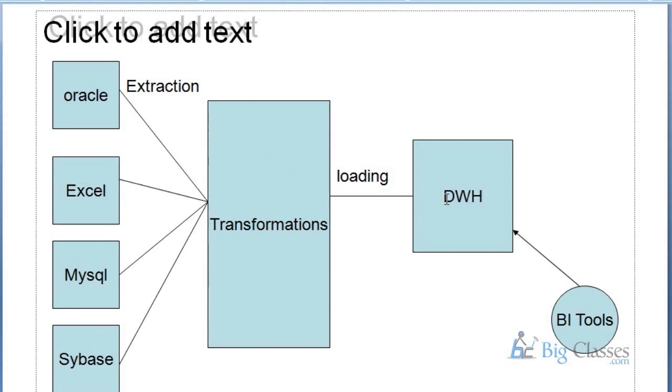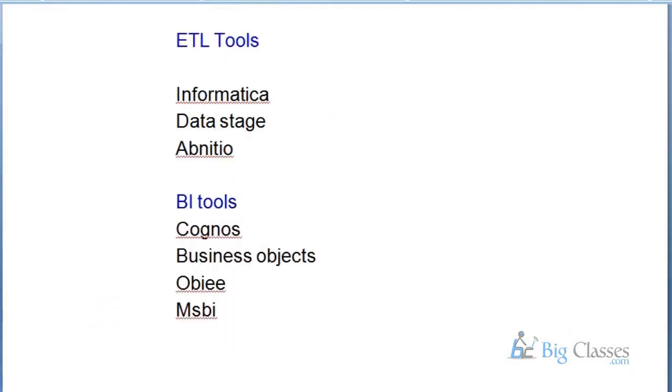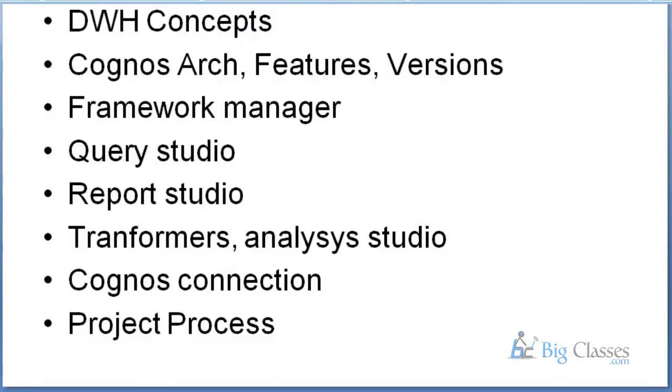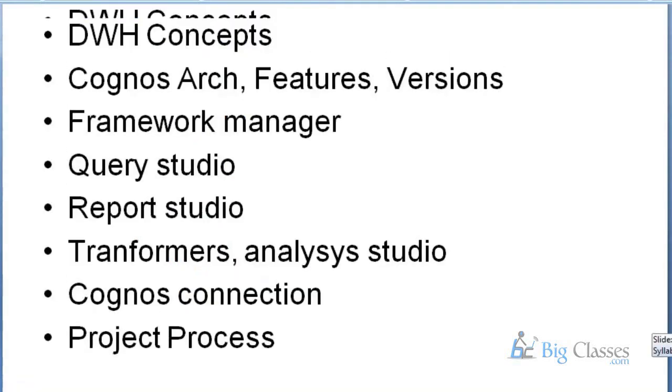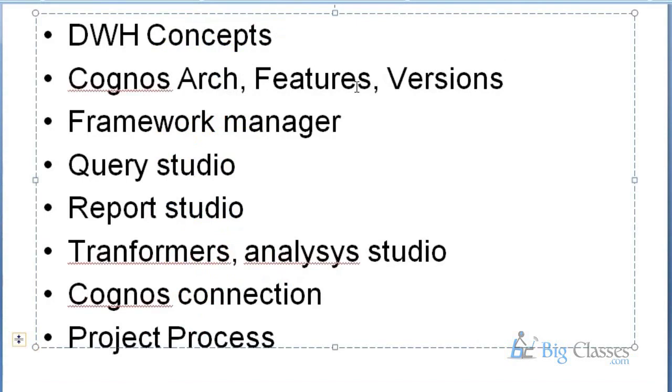This is the complete process, ETL process - extraction, transformation, and loading. We use business intelligence tools. Going forward we are working with the Cognos tools. This BI tool is also called a reporting tool. Going forward we will discuss all these concepts - data warehousing concepts, Cognos architecture, features and versions. We have lot of versions and features. What are all the features in Cognos architecture we will also discuss.